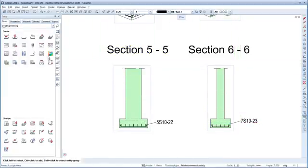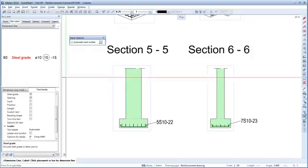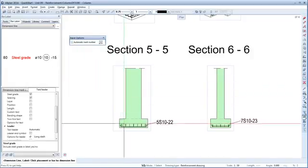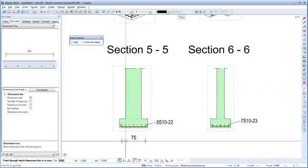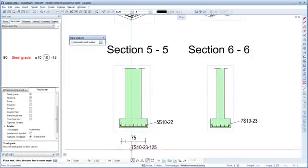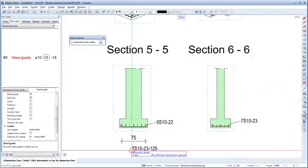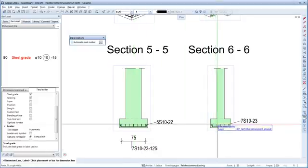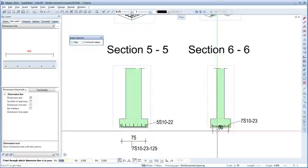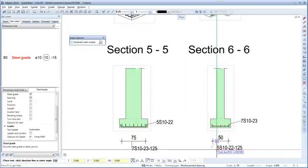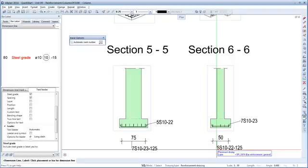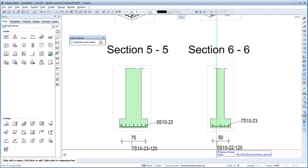Next, activate the dimension line label tool and again label both sections. Then press Escape to quit the tool.